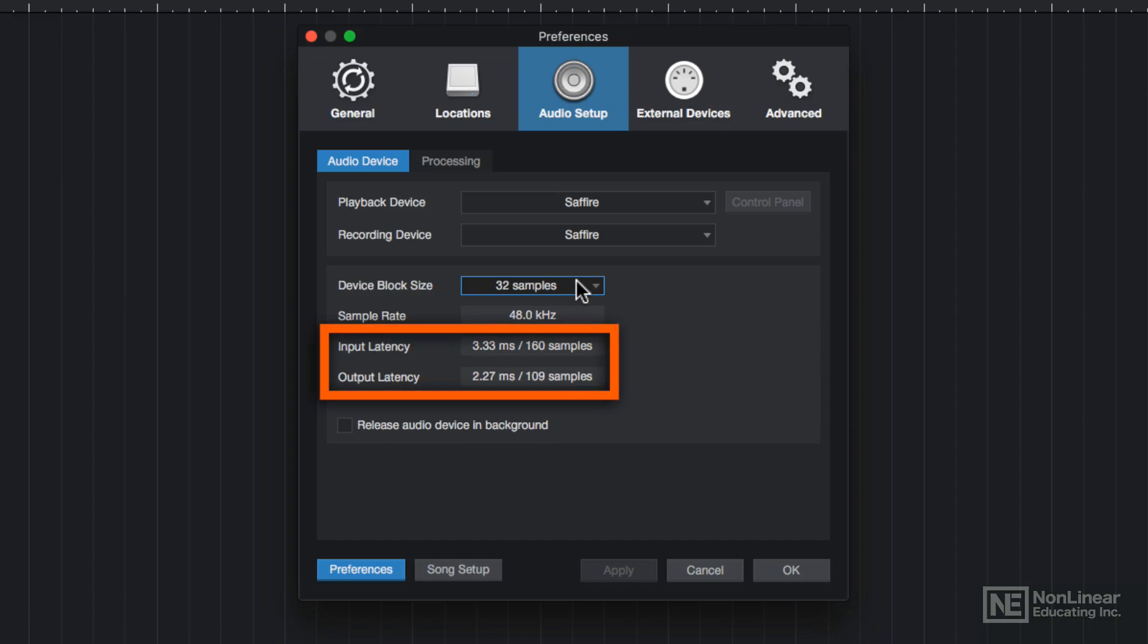Latency is the amount of time it takes for the audio to go from the microphone, through the interface, processed by the computer, and then back out again to your headphones or speakers.